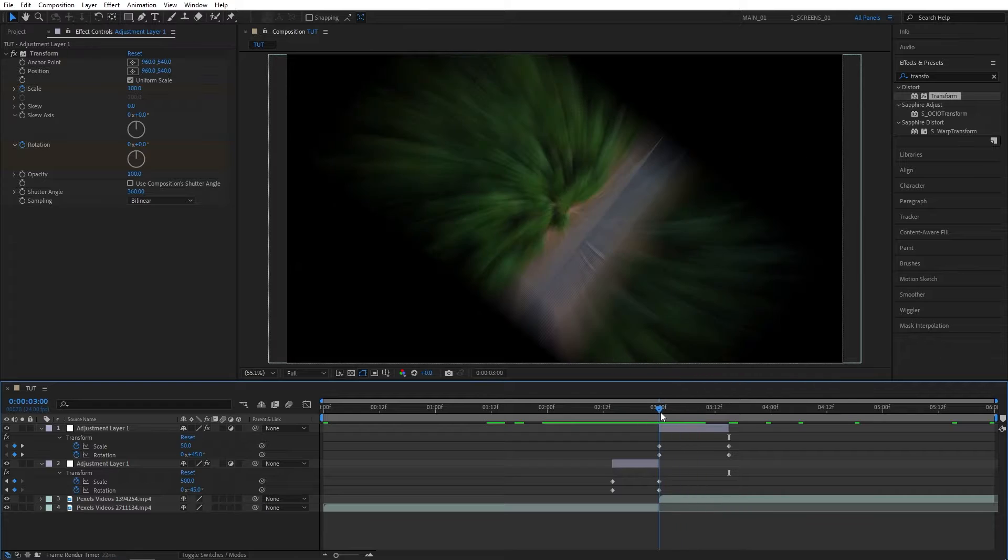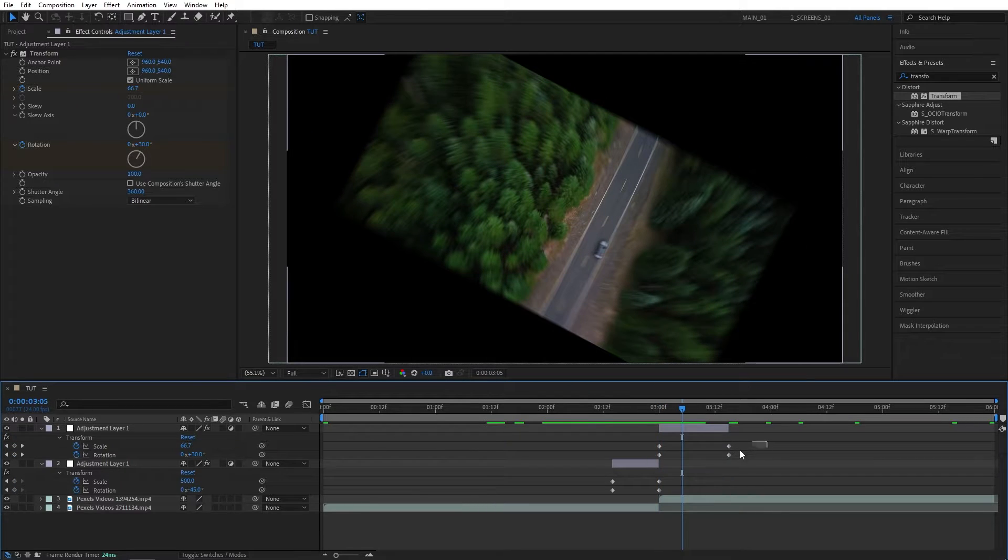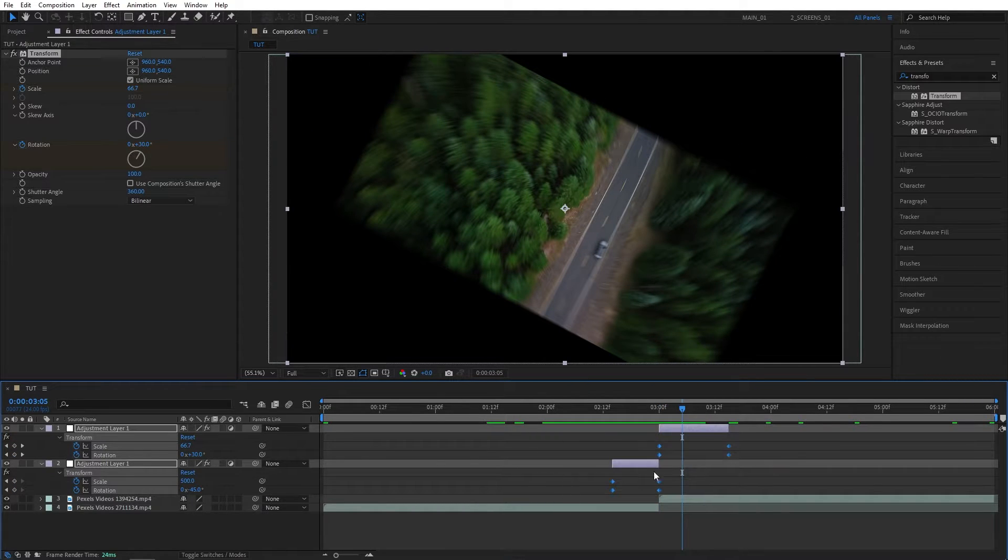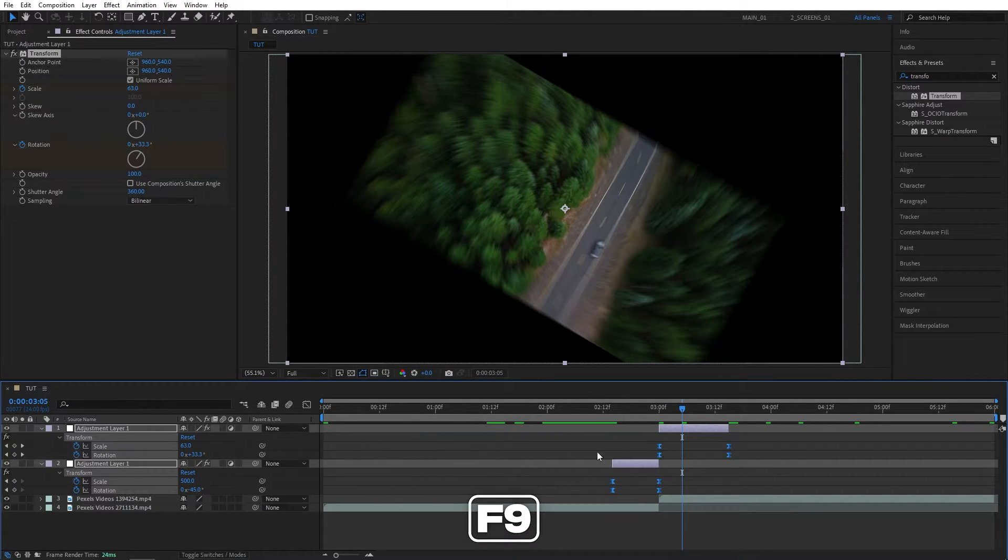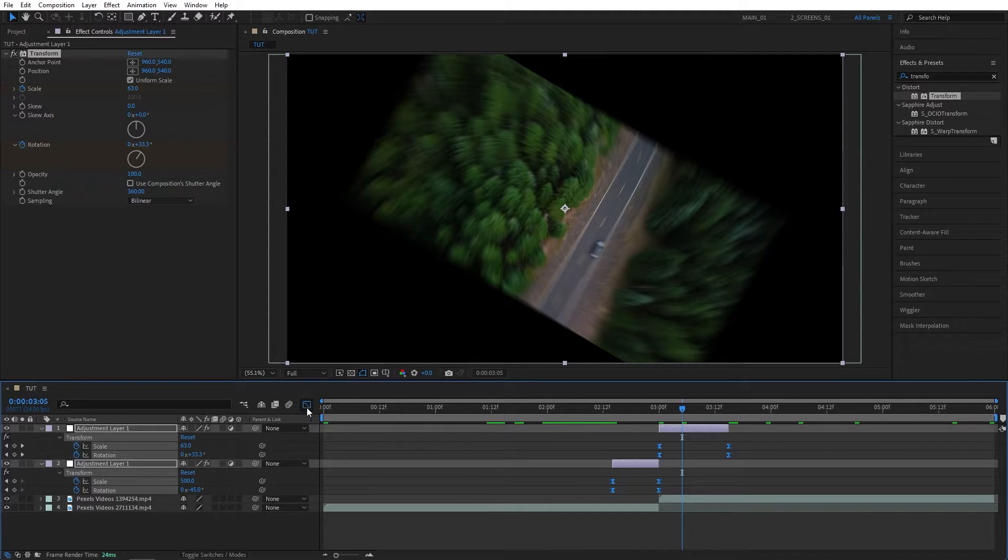So that's what we get. Now let's drag and select all the keyframes, press F9, then go to the Graph Editor here.